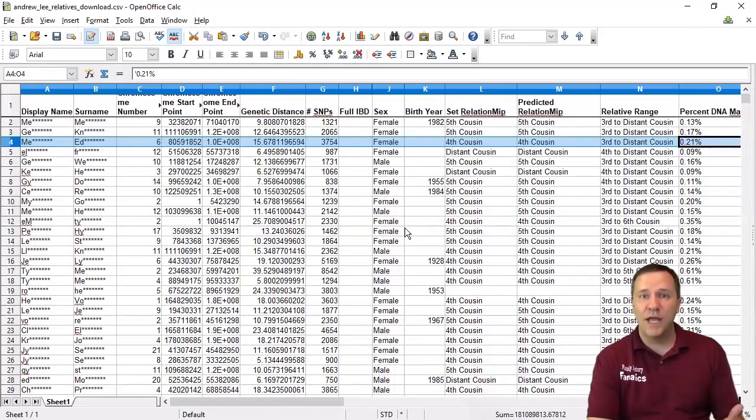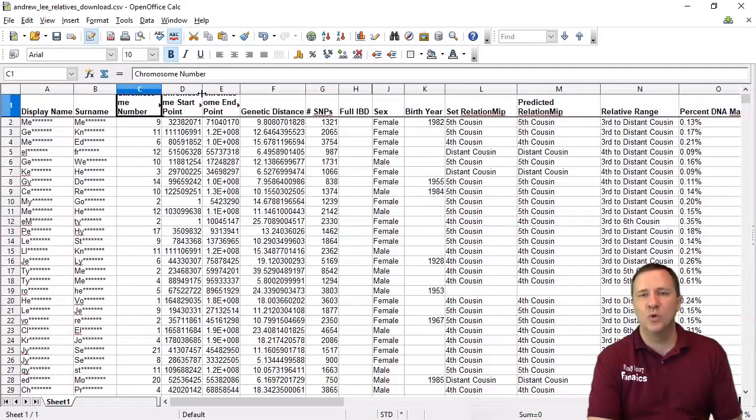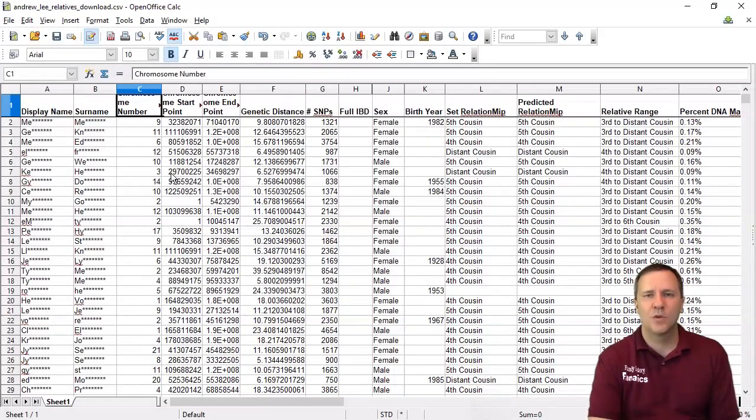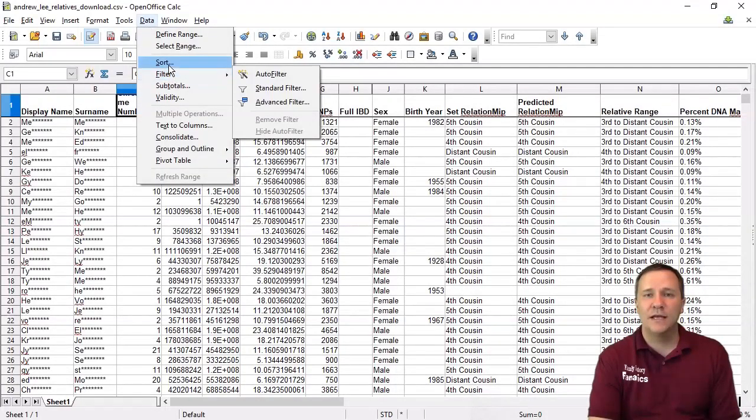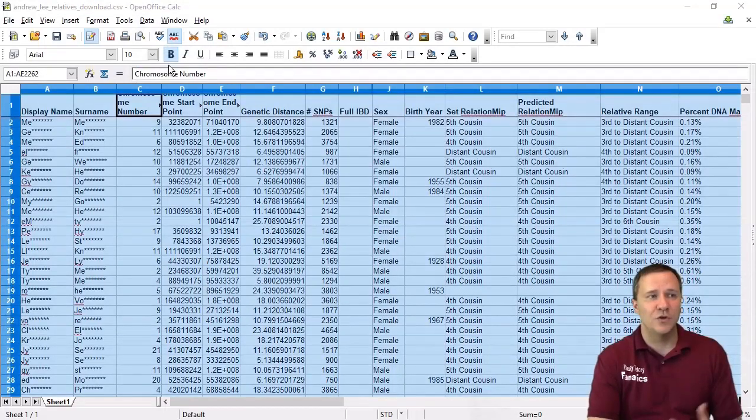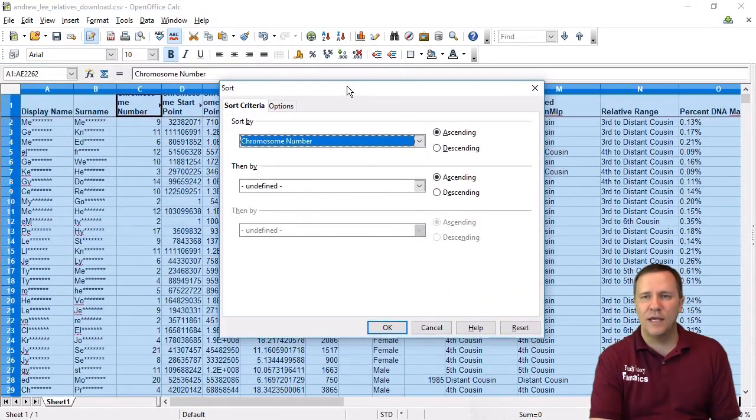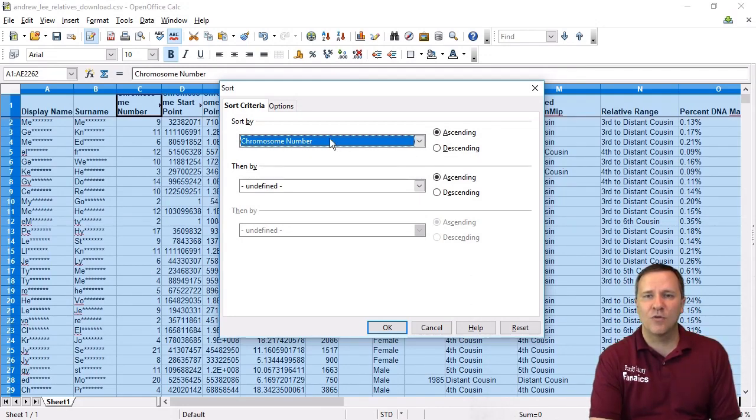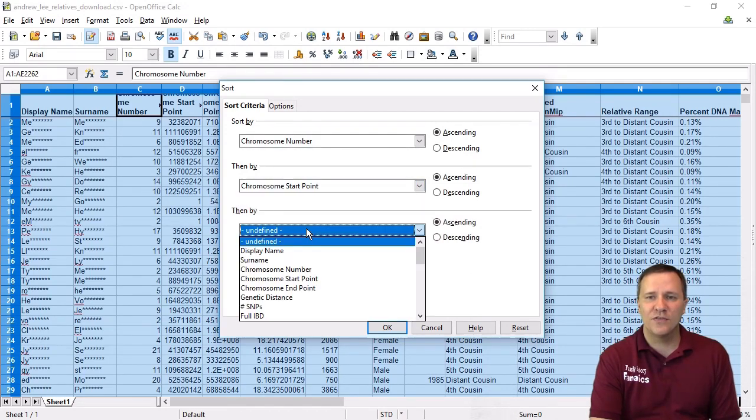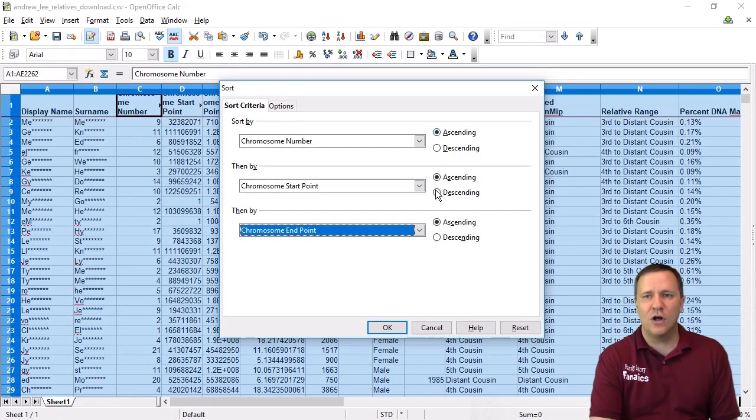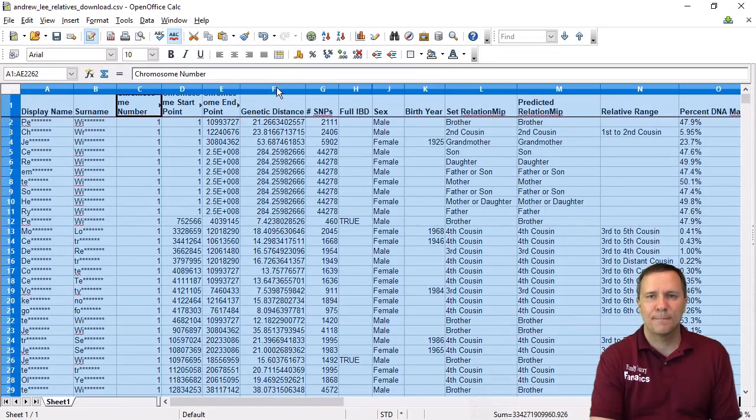So there's a couple of ways that we can organize this list. First off if we want to look at all of these segments on a particular chromosome what I can do is I can go up to data and I want to create a sort and it's going to go and select everything here and it gives me the title because I've already created that header column and in this case I want to go by chromosome number but then I want to go by the start point and the end point. So this is all ascending and so this is going to order everything all in a nice line.